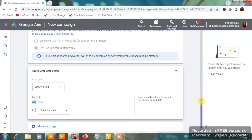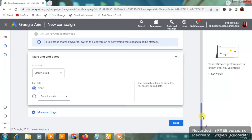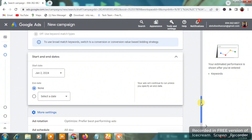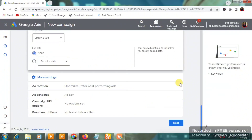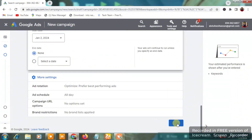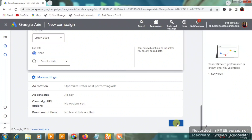You can select a custom end date if you wish by clicking 'Select a Date.' Otherwise, leave it as 'None.' There's nothing else to do under 'More Settings,' so click 'Next.'